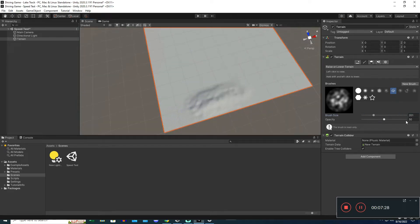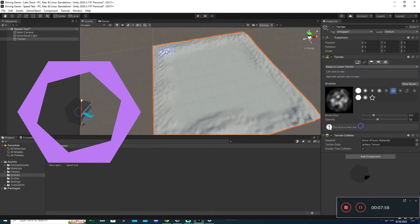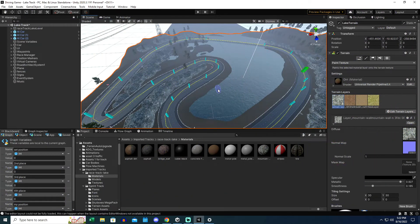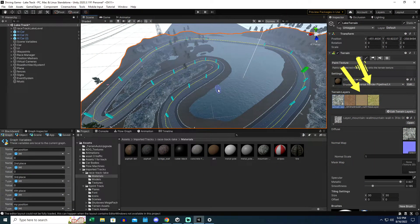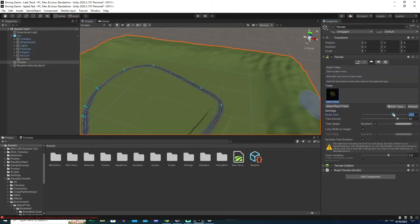The Unity terrain system is pretty powerful. It's got terrain deforming, you can raise and lower. It's got terrain layers, you can have rocks, dirt, sand, grass, whatever. The tree system, the grass system, all that stuff's pretty cool.